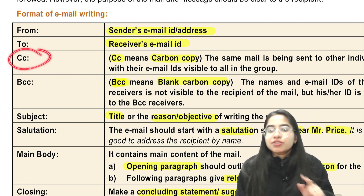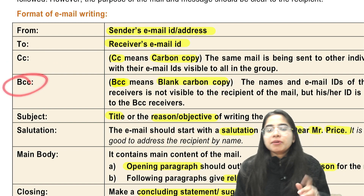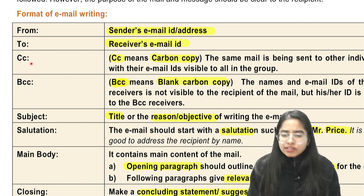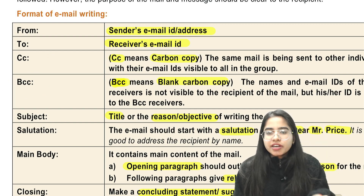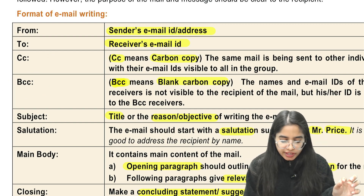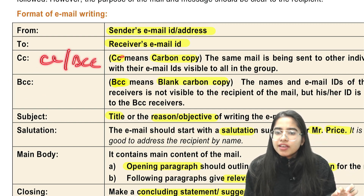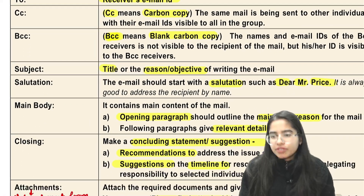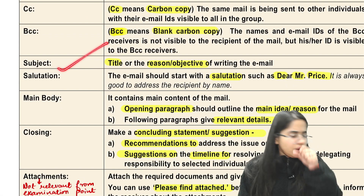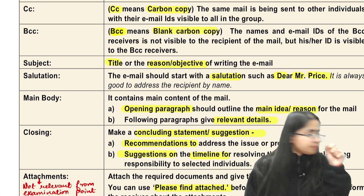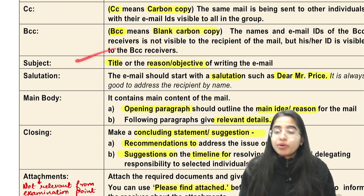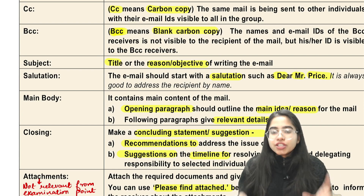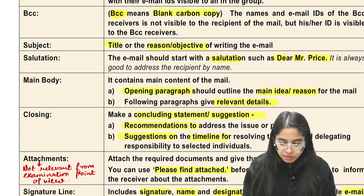The CC person is visible to everyone, but the BCC person is hidden — not visible to anyone. Mostly you just write these fields for the sake of the format, so you can write CC or BCC and give a blank space if an email ID is not given in the question. Then you have to write the subject. In the subject, you give the title — the reason for writing the email. It should be short, sweet, and crisp. Don't write a very long subject.